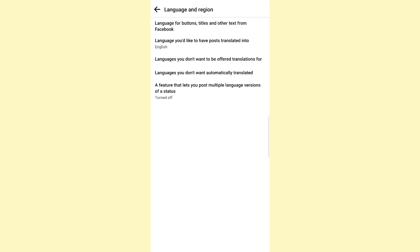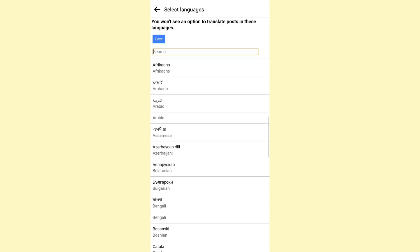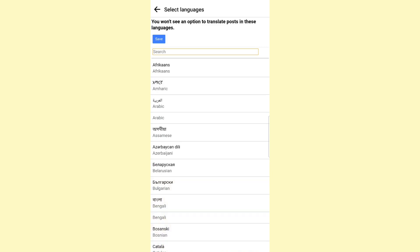And 'Languages you don't want automatically translated' - the fourth option. Make sure that both of these options have no language in them.